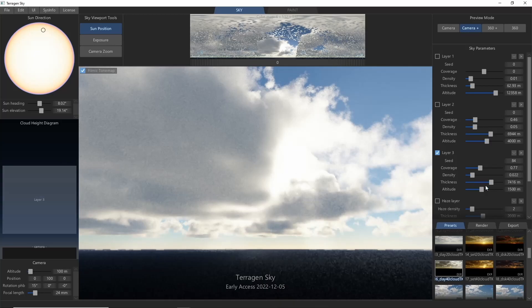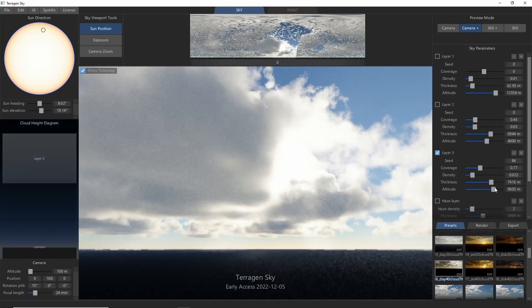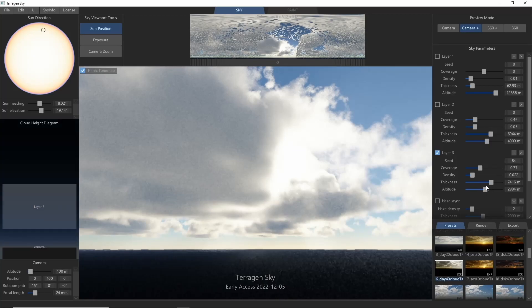The final parameter is the cloud altitude, which just controls the height of the cloud base, and is pretty easy to see on the cloud height diagram.